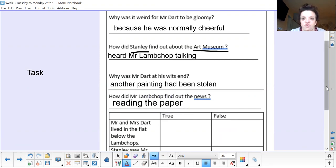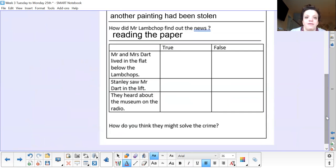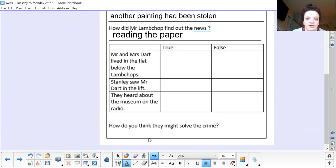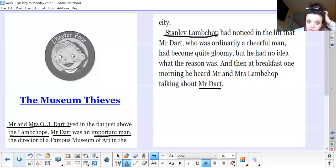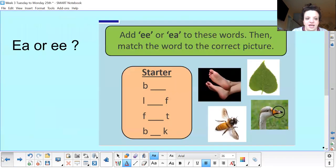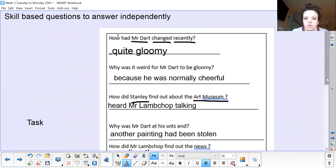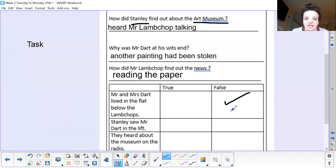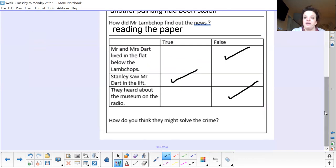The next part of our reading session is some true or false, then a prediction. Mr and Mrs Dart lived in the flat below the Lambchops — true or false? Stanley saw Mr Dart in the lift — true or false? They heard about the museum on the radio — true or false? Well done. Mr and Mrs Dart lived in the flat below — no, they lived in the flat above the Lambchops, so that one is false. Stanley saw Mr Dart in the lift — that is true. They heard about the museum on the radio — false, because they heard about it in the newspaper.